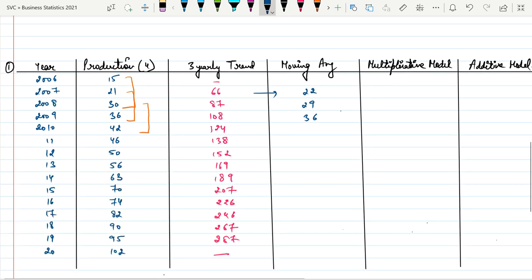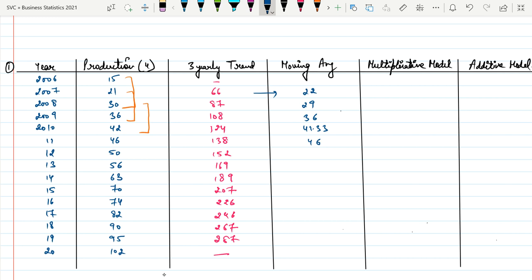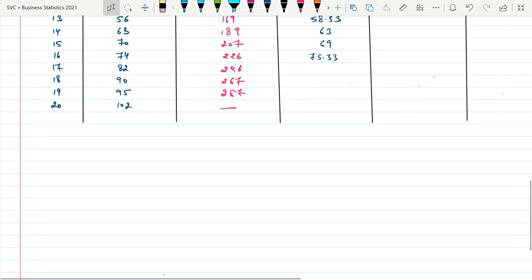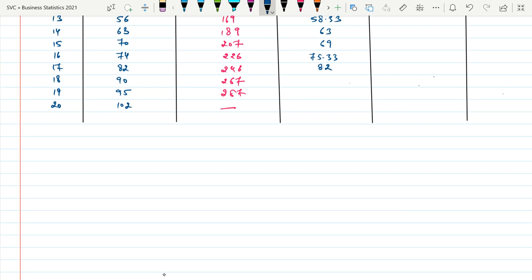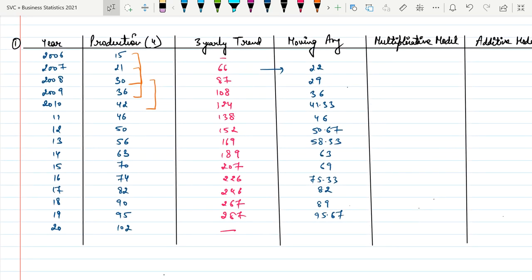Continuing the three-yearly moving averages: 41.33, 46, 50.67, 58.33, 63.69, 75.33, 82, 89, and 95.67. So we have all the moving averages calculated.